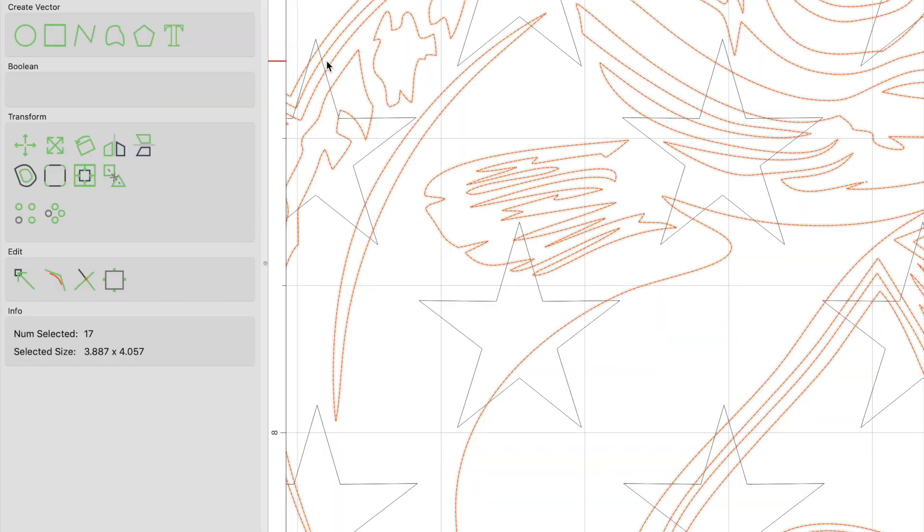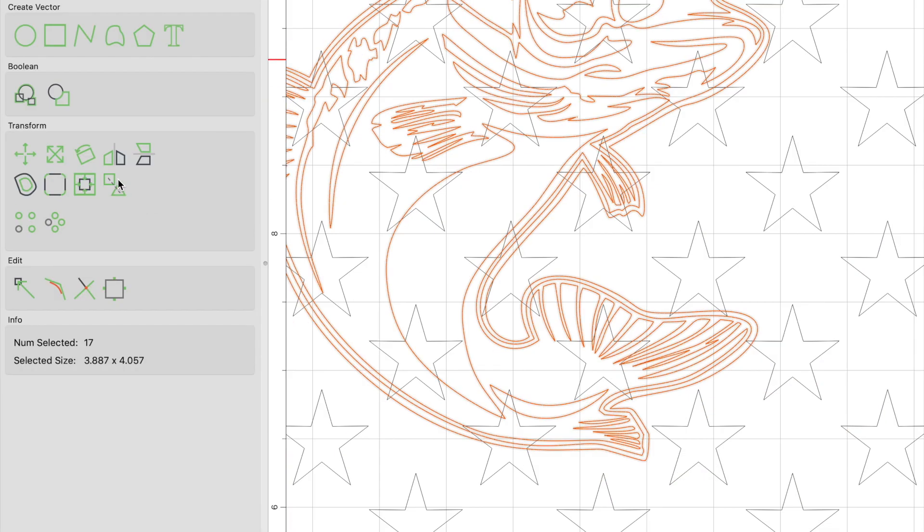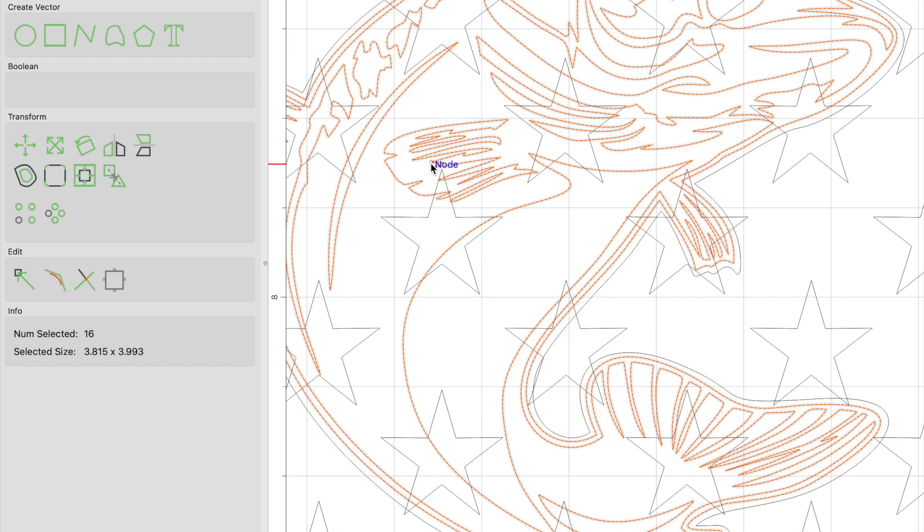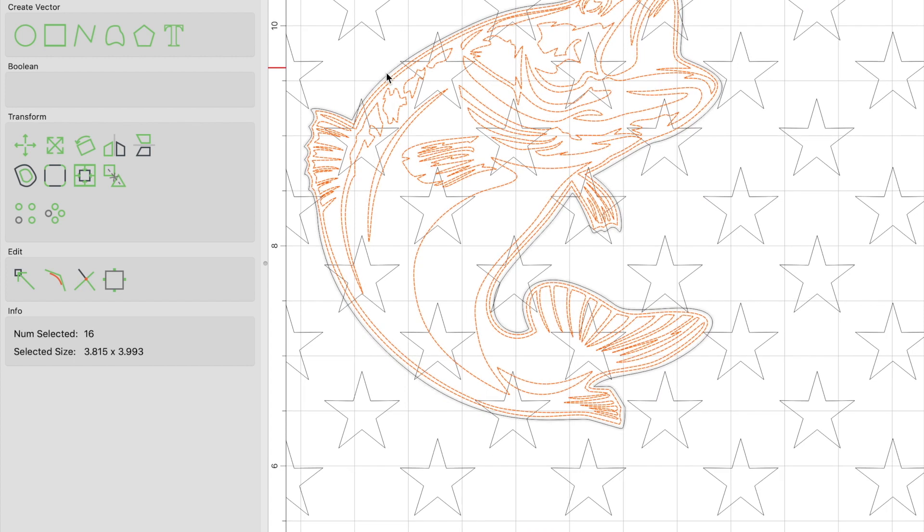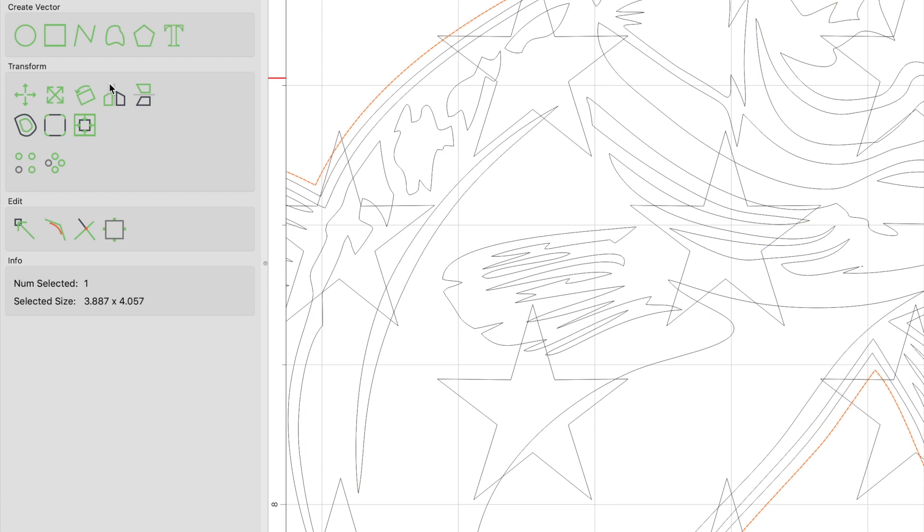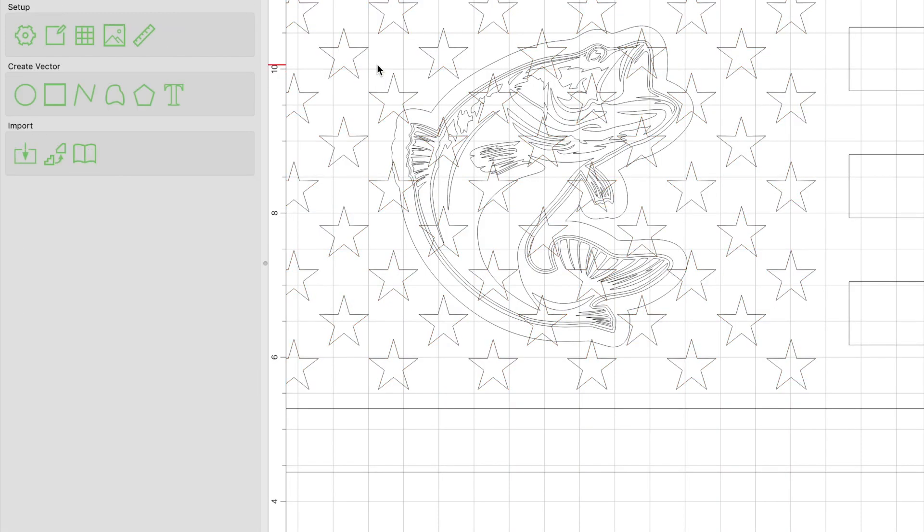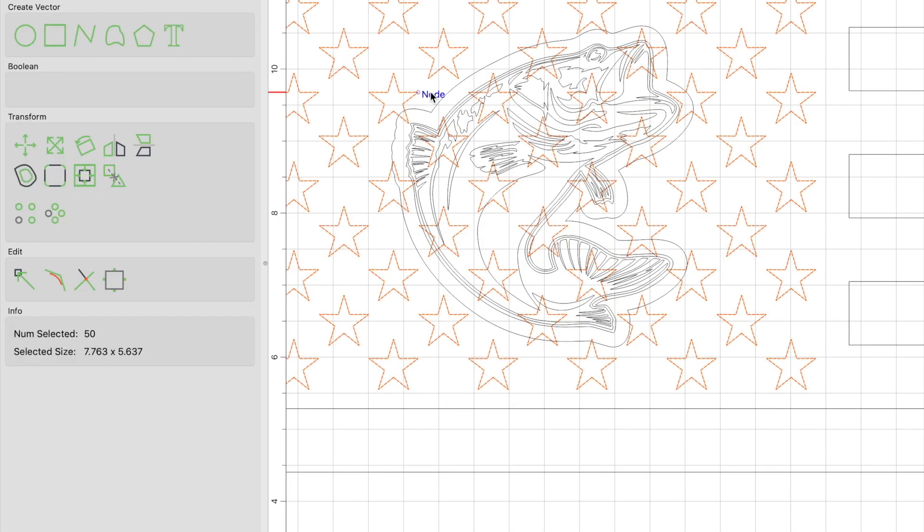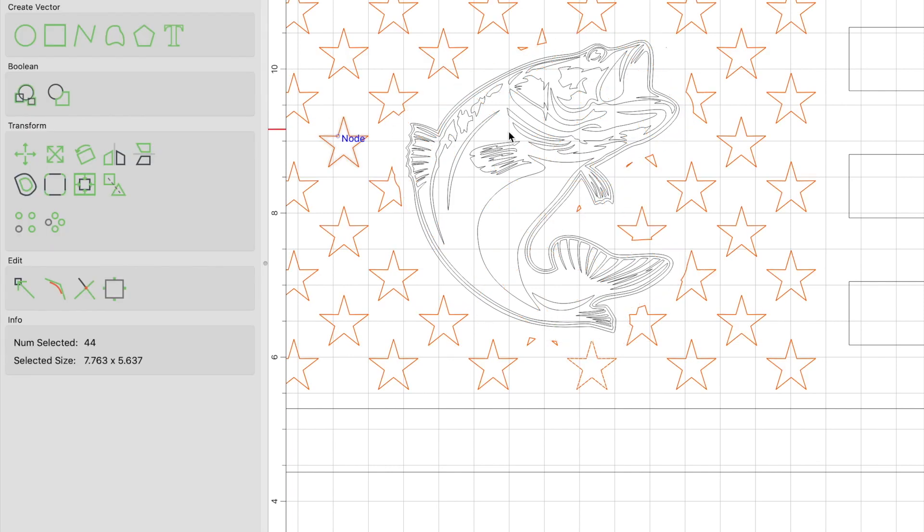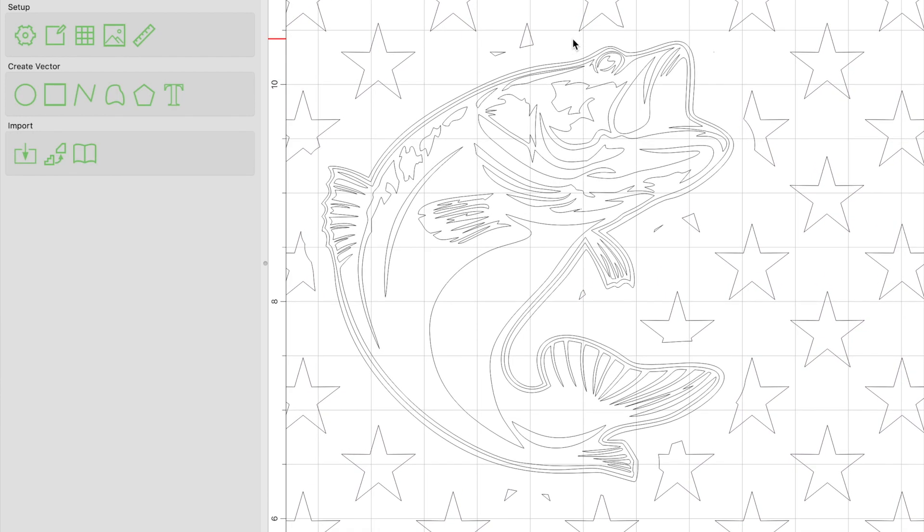Once the image is where you want it within the stars, keep the image selected, ungroup the image, hold shift and click on the outermost vector, then group the image again. This will ungroup the outermost vector only while keeping everything else grouped. Next, select the outermost vector and click on the offset vectors option. We're going to create an outside offset at 0.20 inches. Next, select the stars, hold shift and click on the outside offset. With both the offset and stars selected, click on boolean subtraction and click OK. You will now see that the stars surrounding the image are deleted and you have your image perfectly within the stars.